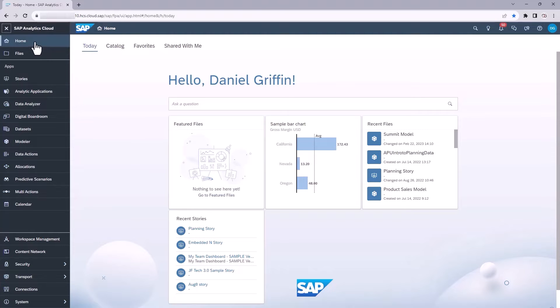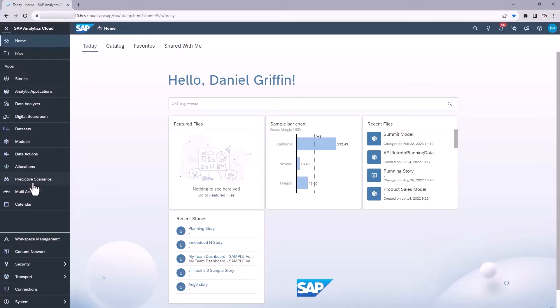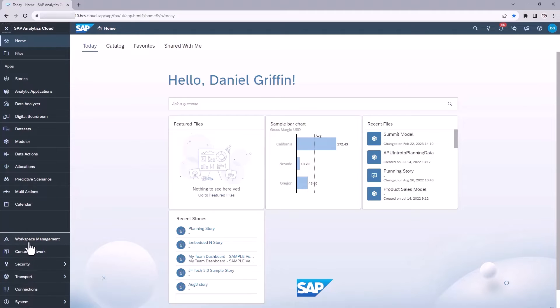The main thing I want to point out to you is that these are grouped together. The first group, you have home and your files access. Below that is the applications group, where you can navigate to the different apps within SAC. And then down below that is more of the admin control area. So typically, you're not going to see much here unless you have elevated privileges within your SAC tenant.